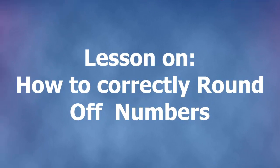Hi and welcome to my maths class. In this video we are going to discuss rounding off.